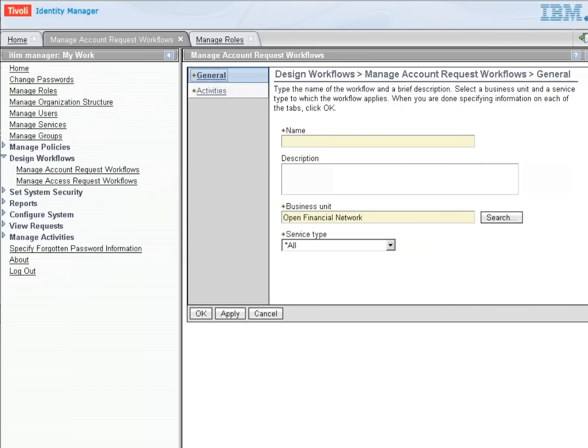We can tie this workflow to that account at a later time. So we're going to have to give this workflow a name, and this workflow is going to be called Manager and IT approval.